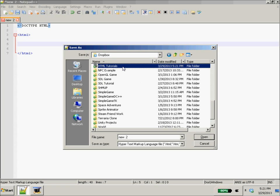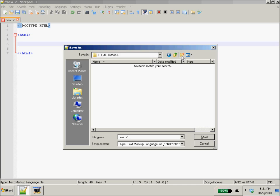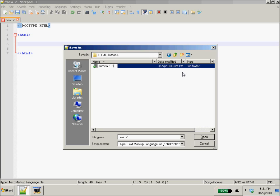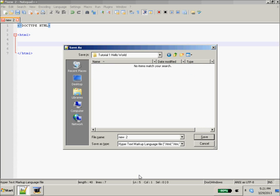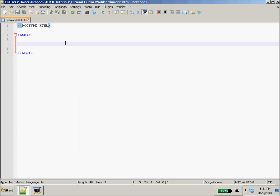I'm just going to save it in my Dropbox, I'm going to call it my HTML tutorials. And we're going to make a new folder, and we'll call it tutorial one hello world. And get in there, and we'll call it, and we'll just name this hello world, hello world dot HTML. Okay, so now we have it saved.